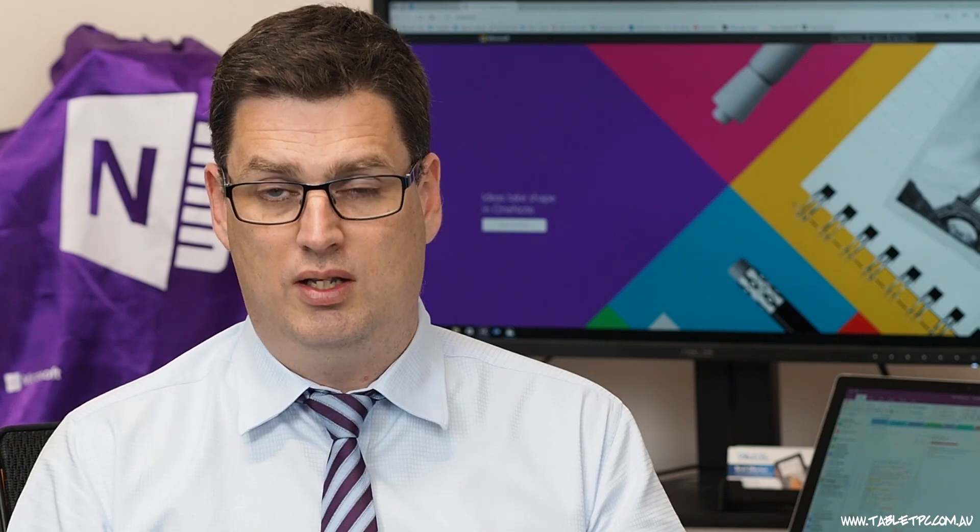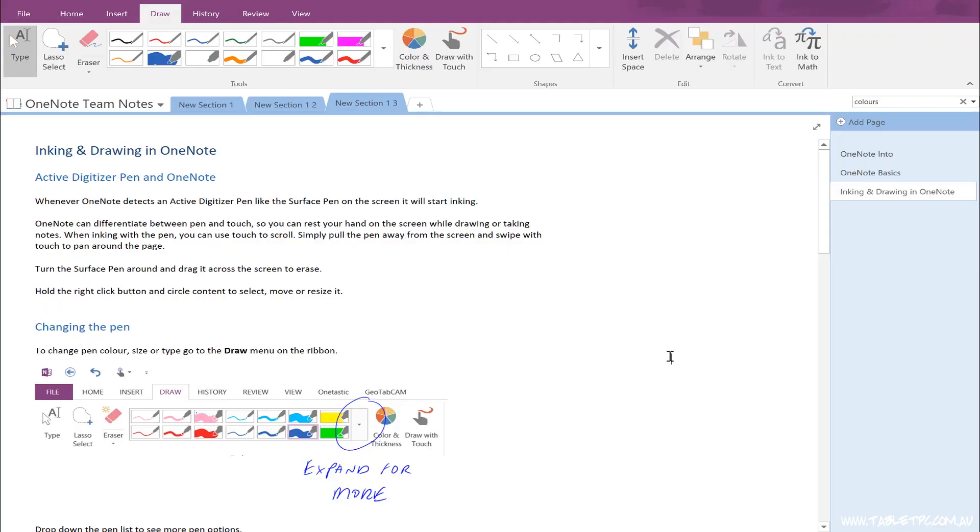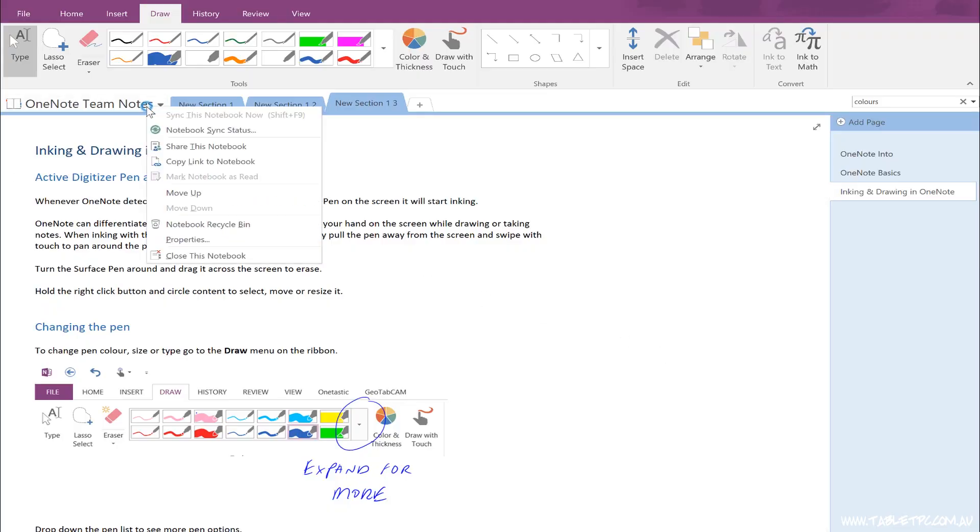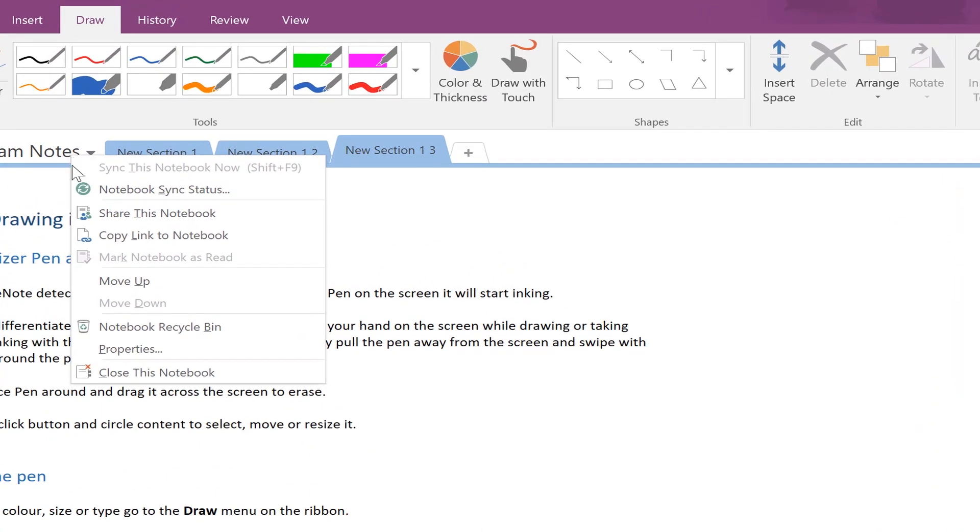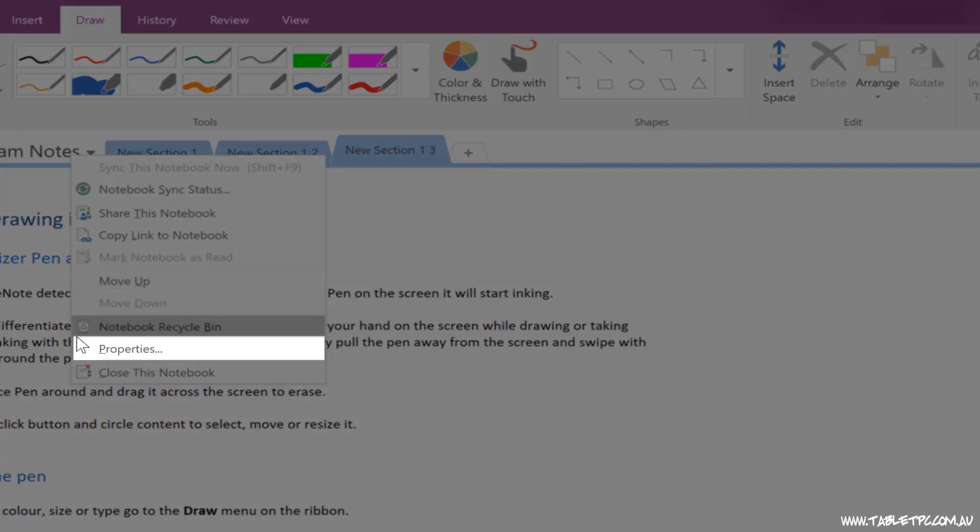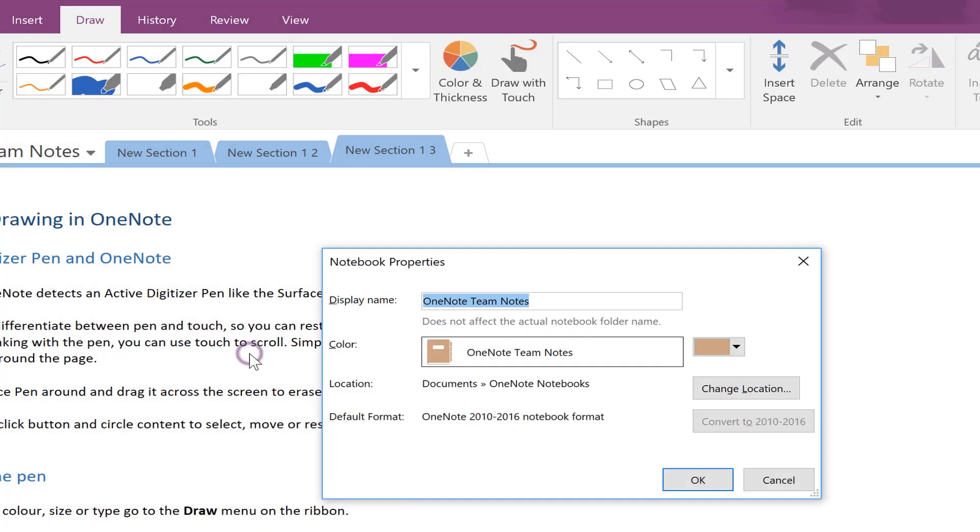Once you're sure that everybody's closed it, then you can delete those original files. You'll also find that if you right click on a notebook name in OneNote, you can go to its properties and change the label of that notebook.